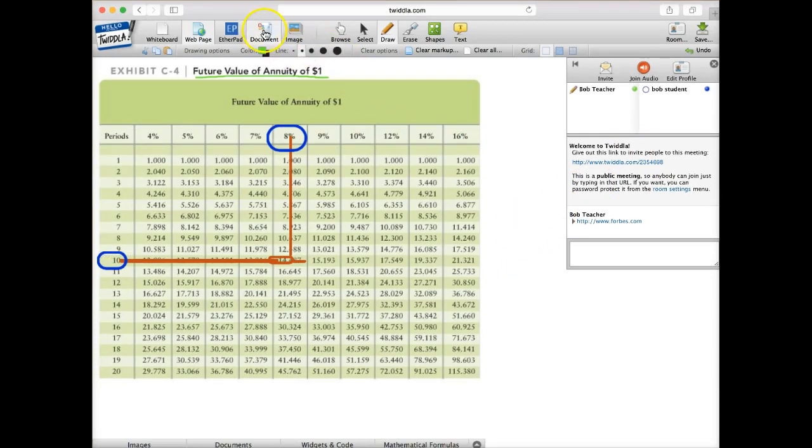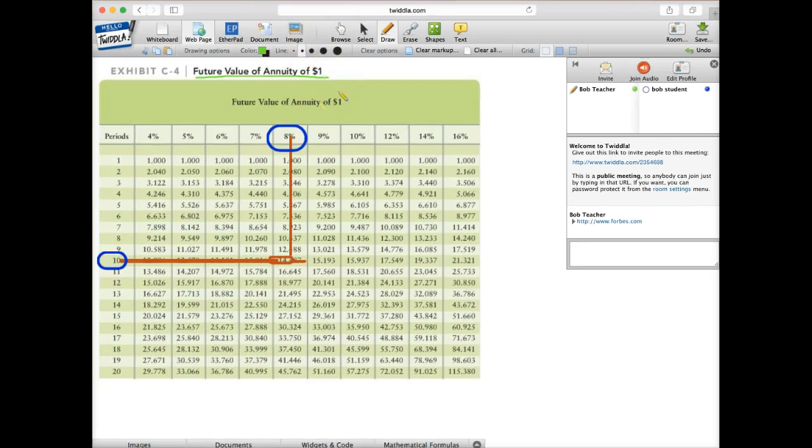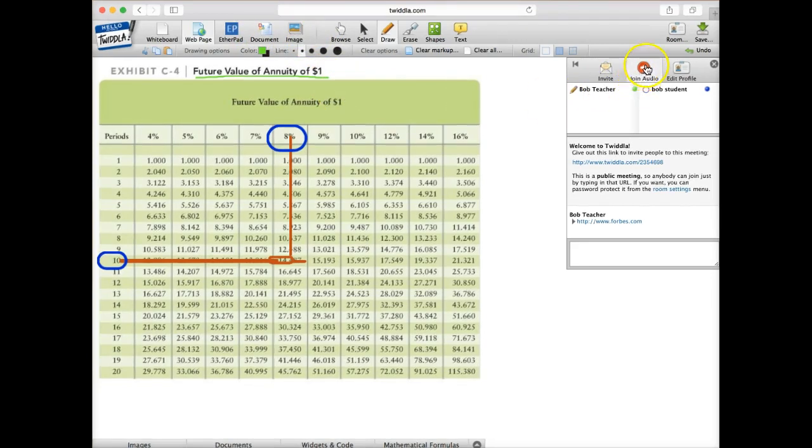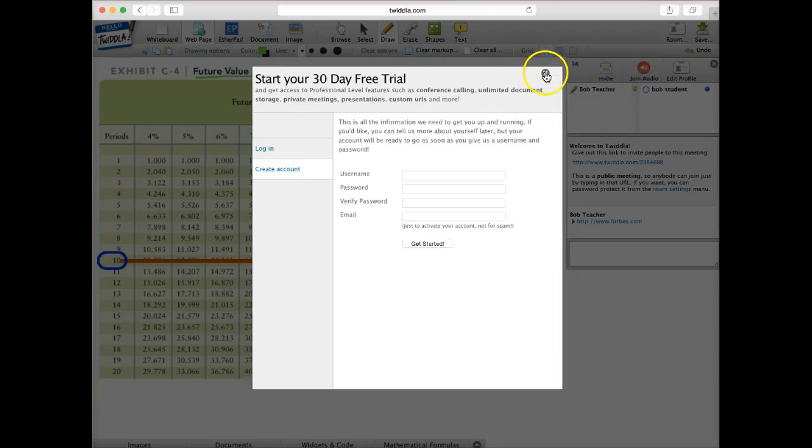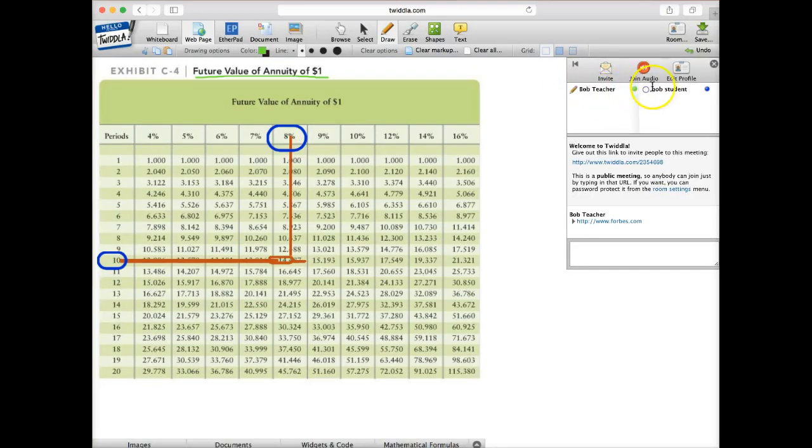So that was a website. Again, we can pull the documents up. I showed you images. All that kind of stuff works the same. And there's also the ability to have them join the audio component here. But that, again, is only in the pro version.